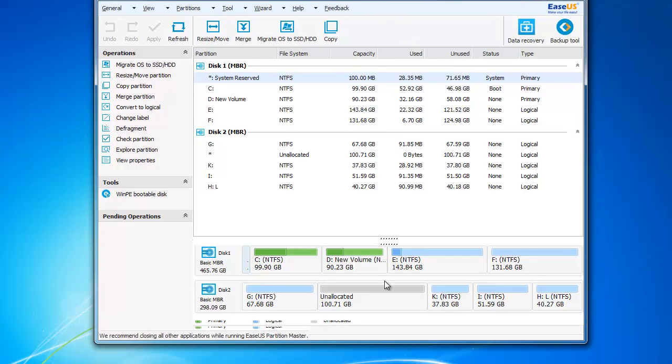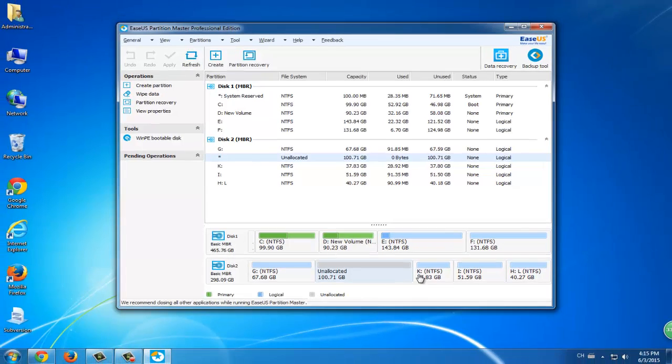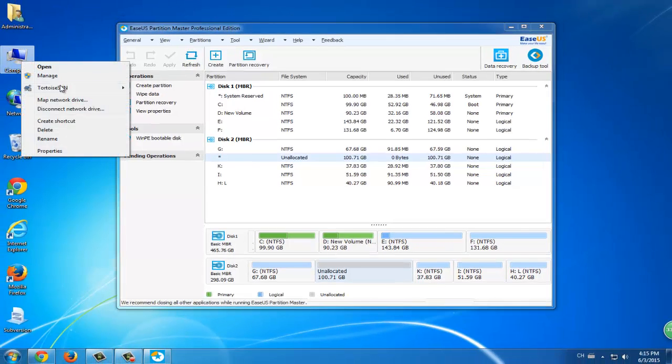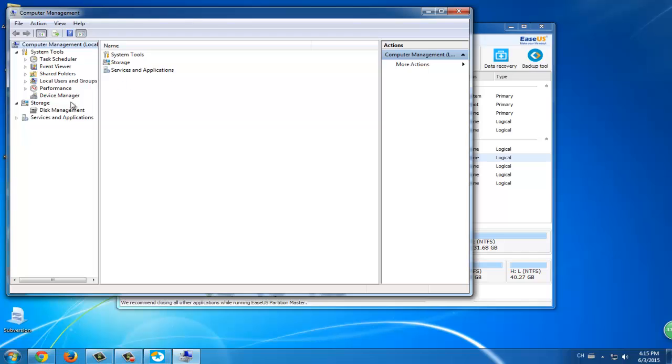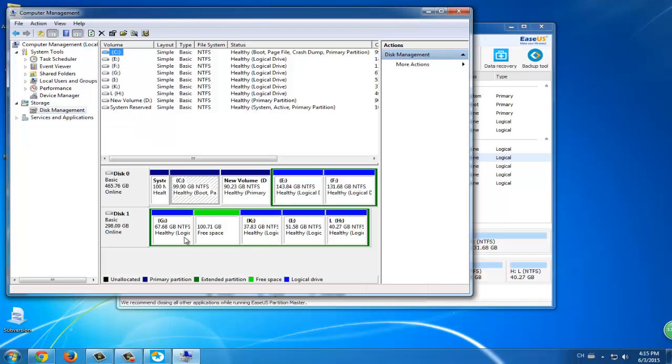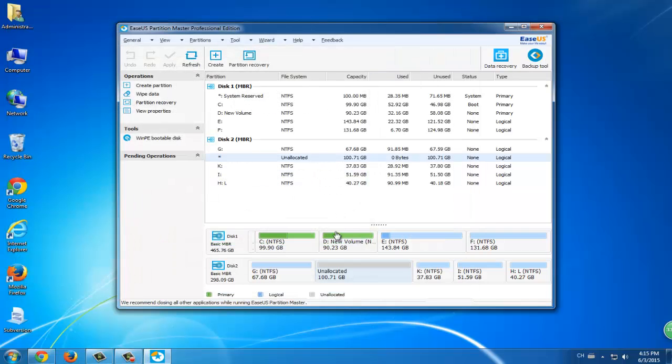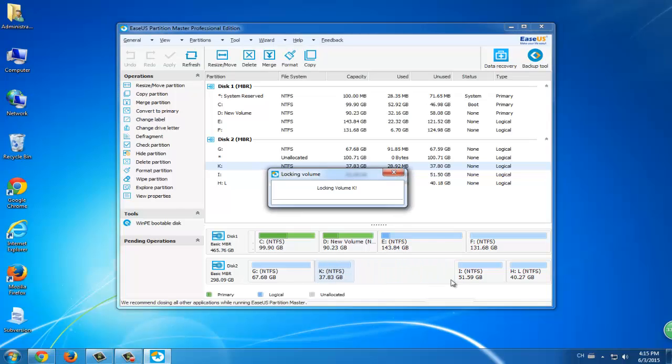Now you've successfully resized and moved partitions. But if you can see at the disk management the partitions are not allocated, you can also use this software to drag them back to locate them as the way you want. Then click Apply.